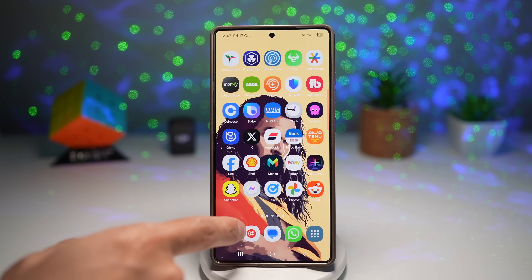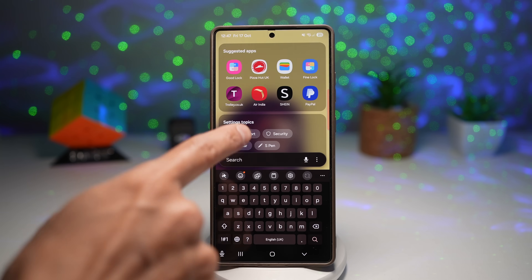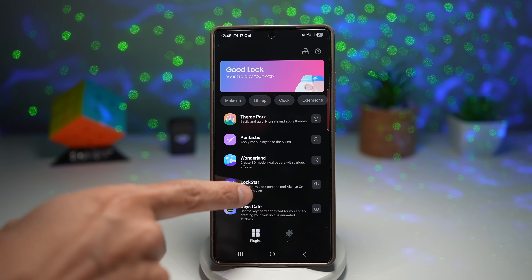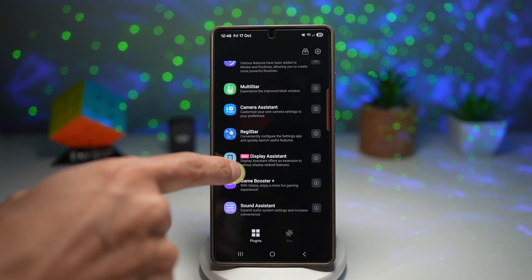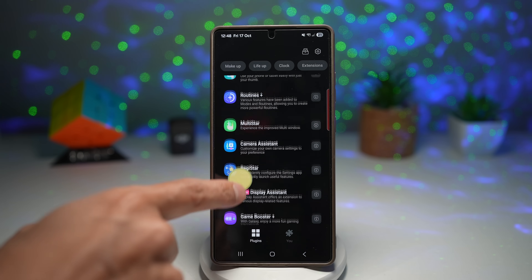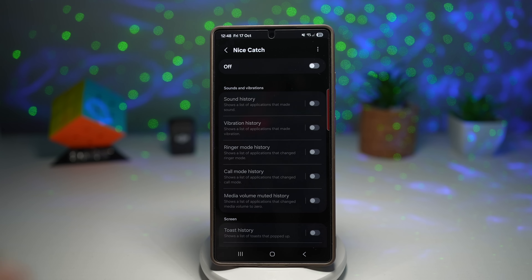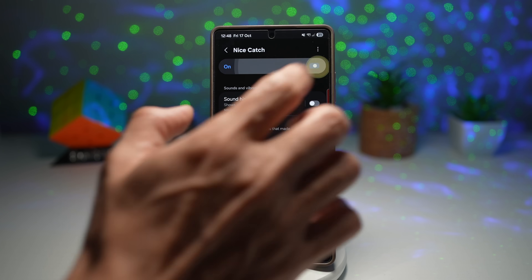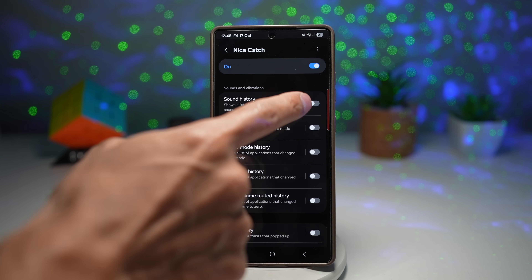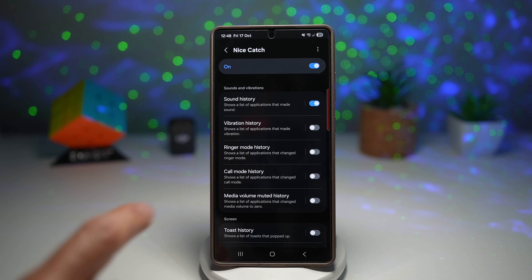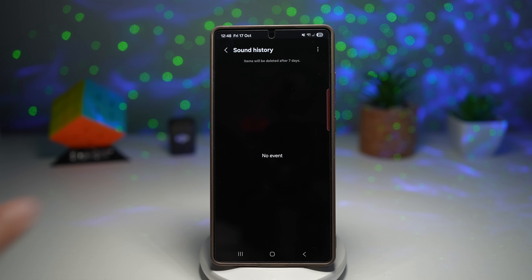For this, you need to go ahead and open up your GoodLock app. Scroll down and find NiceCatch, then tap on it and turn this feature on. As you can see, the sound history — go ahead and turn this feature on. This shows a list of applications that have made sound.